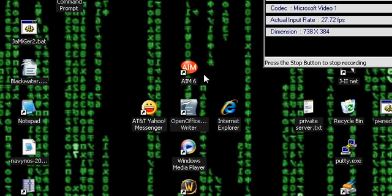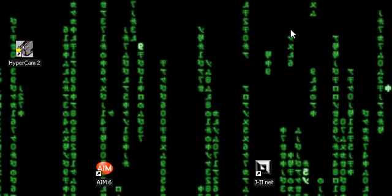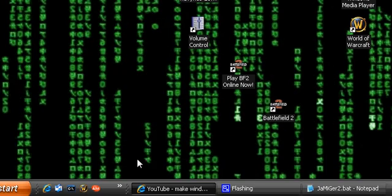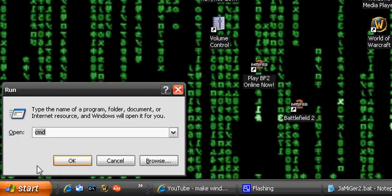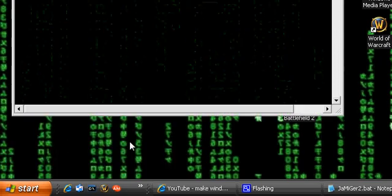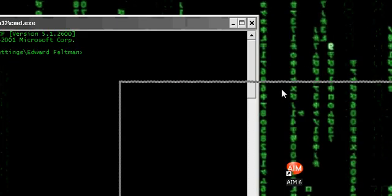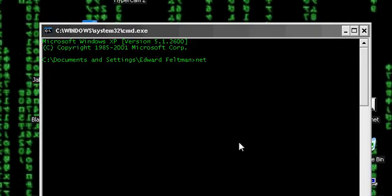Hello, my name is Dead Bones and I'm going to be showing you how to send messages through Command Prompt. Go to Start > Run, type cmd, and then type in 'net send', your IP address, and then your message.